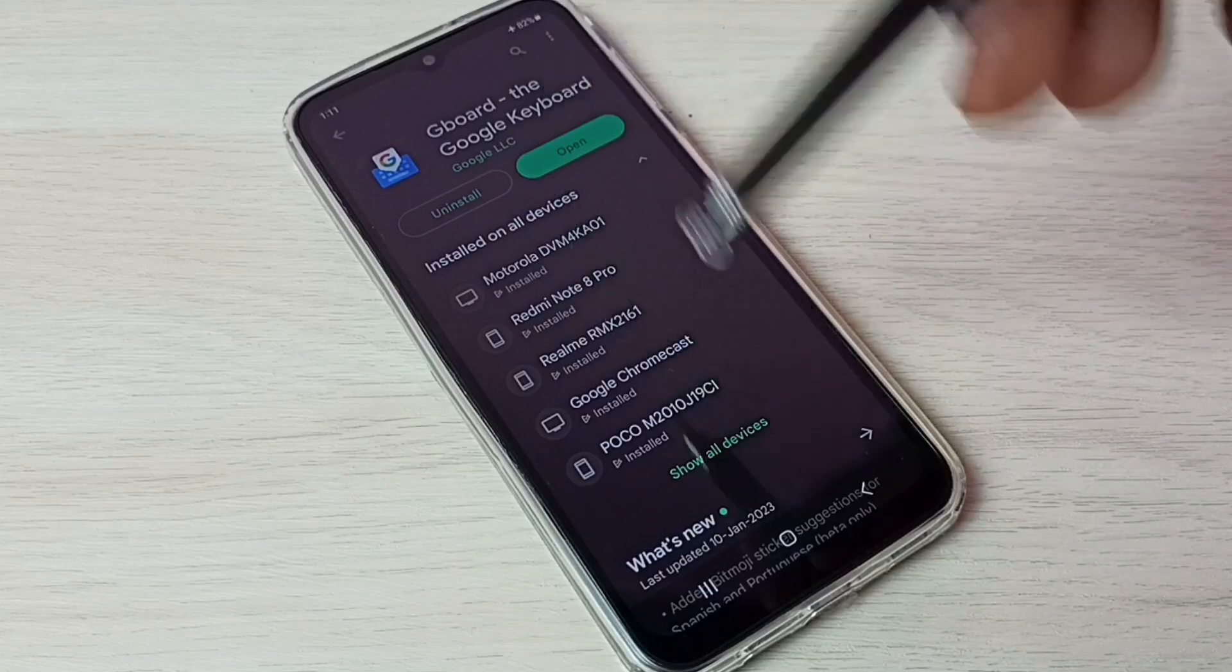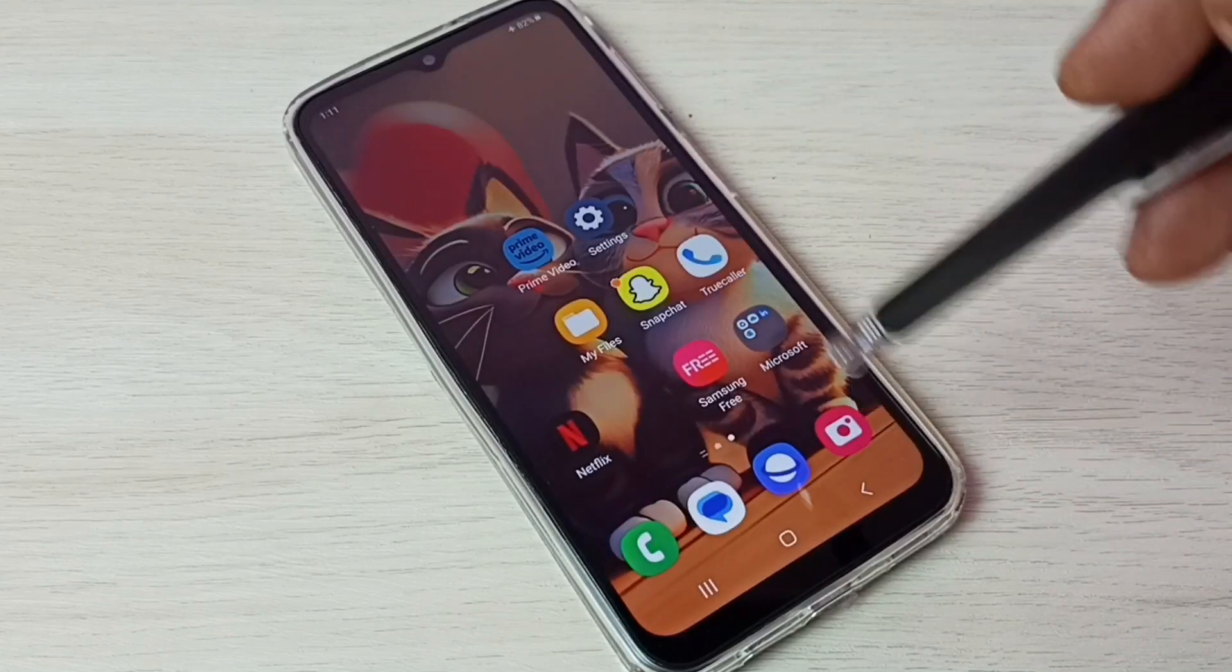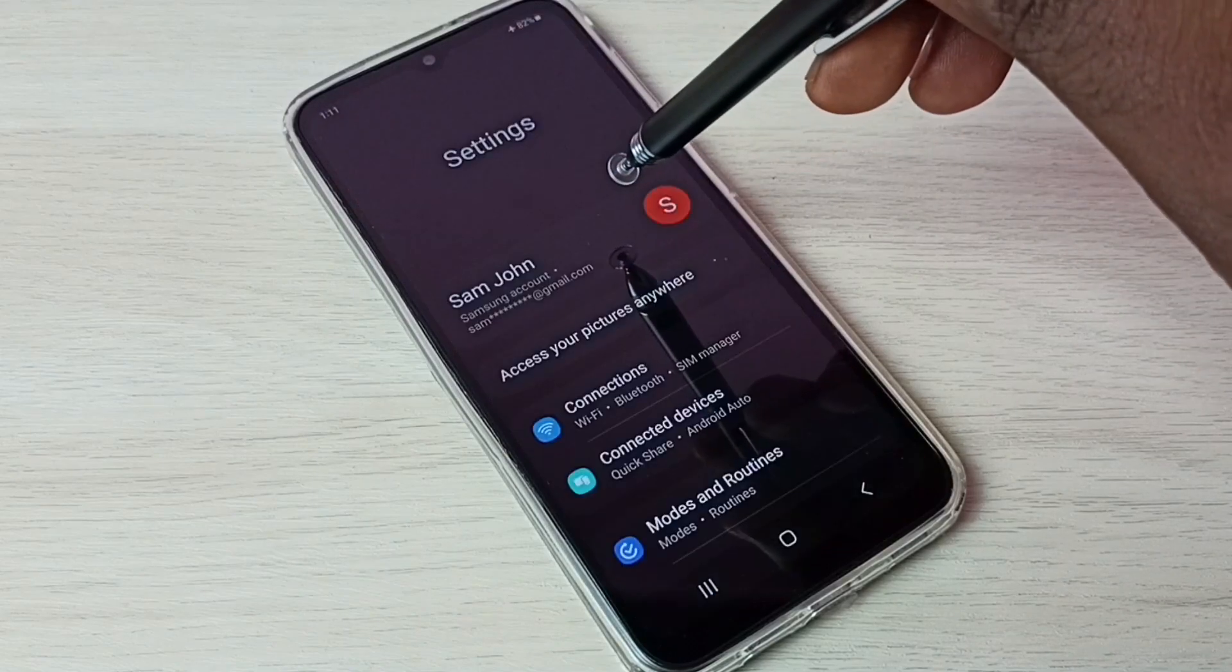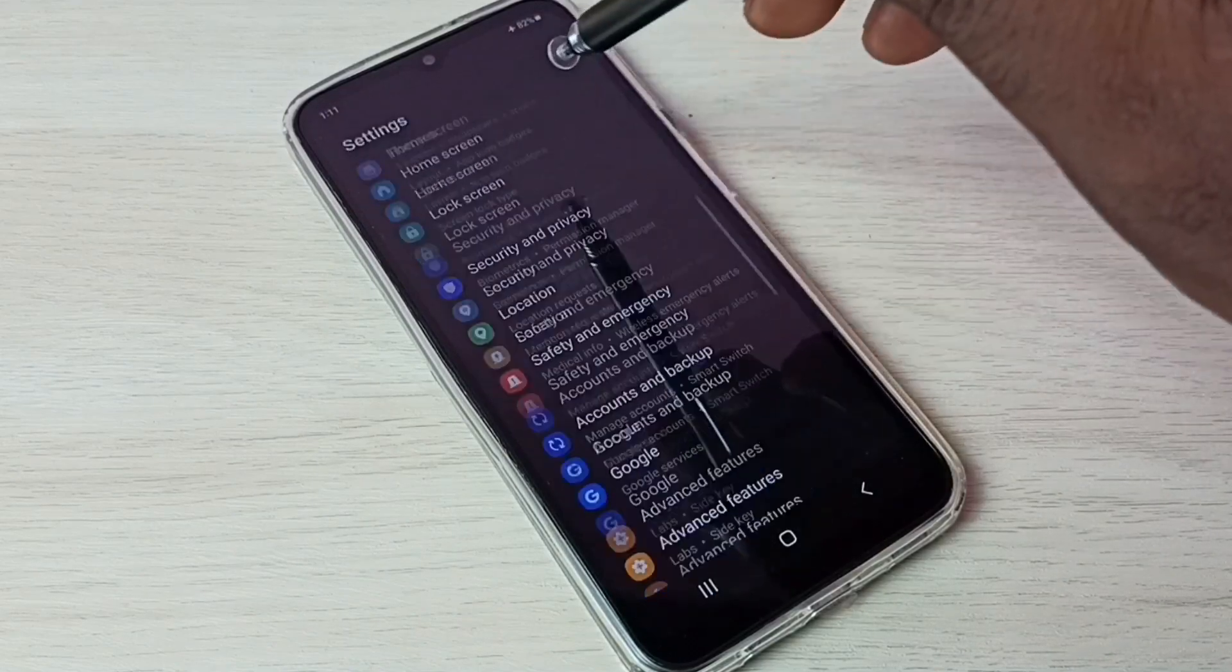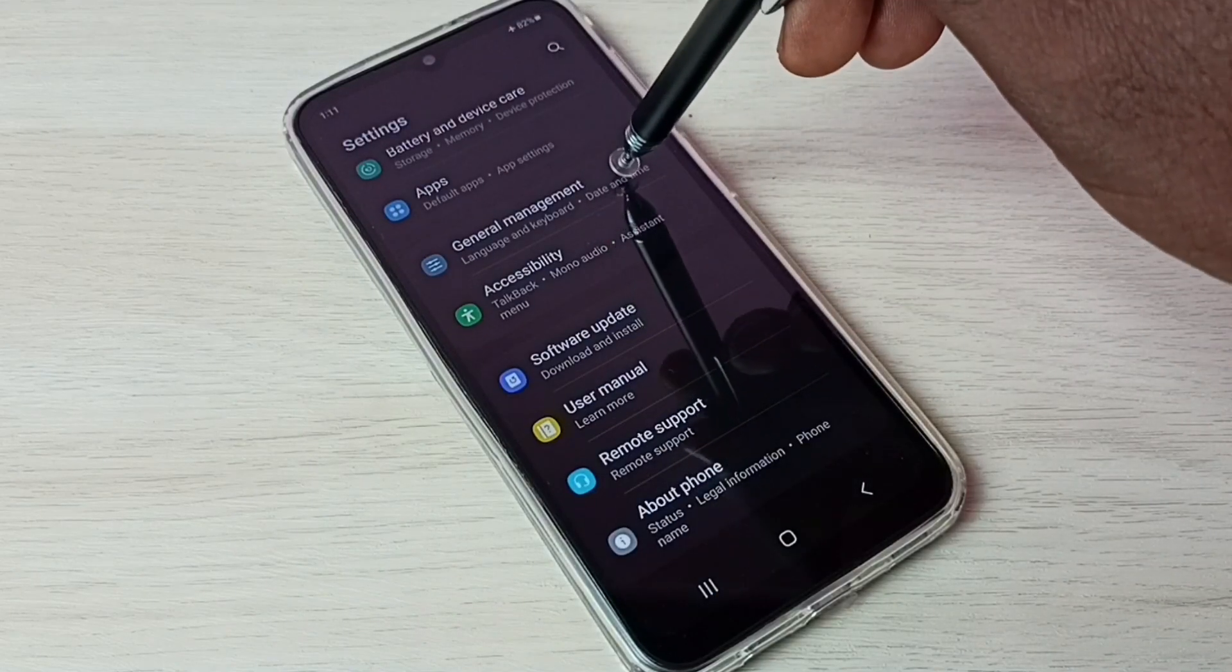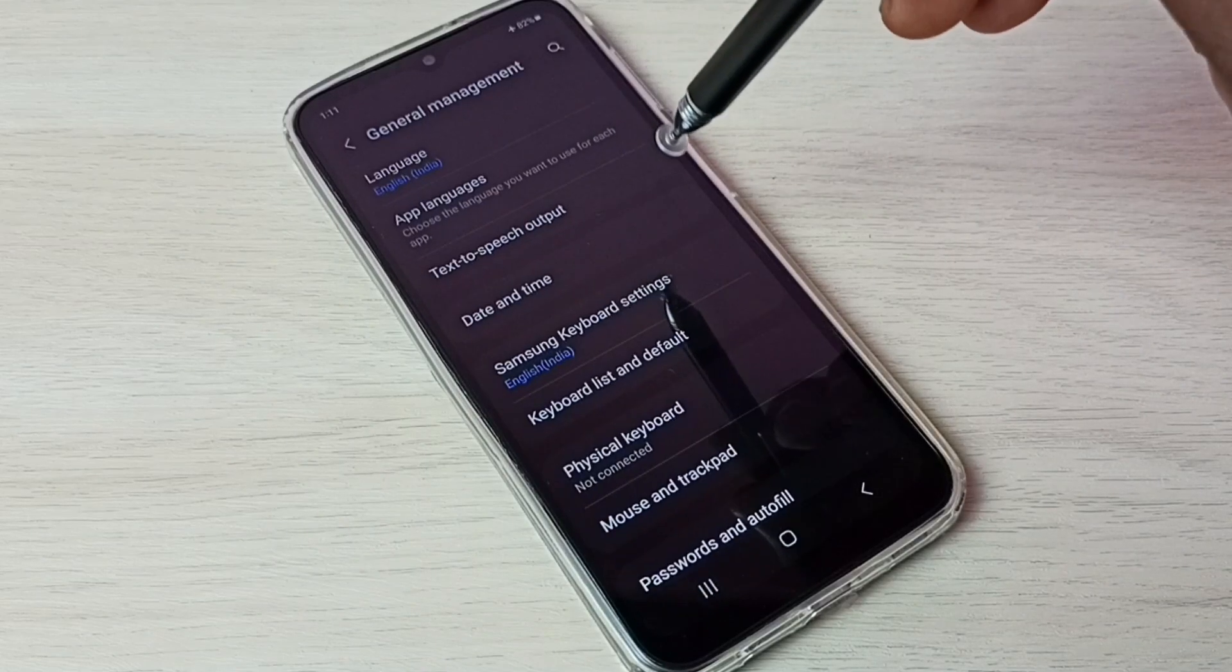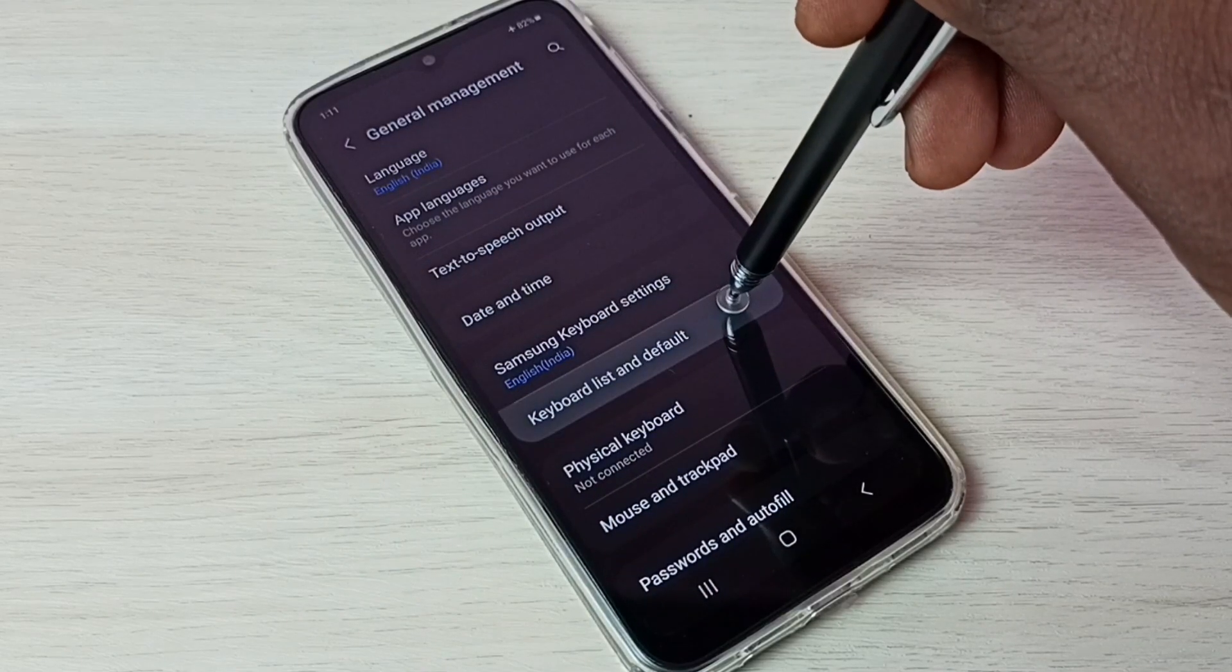Then go to settings, then go down, then select general management, then select keyboard list and defaults.